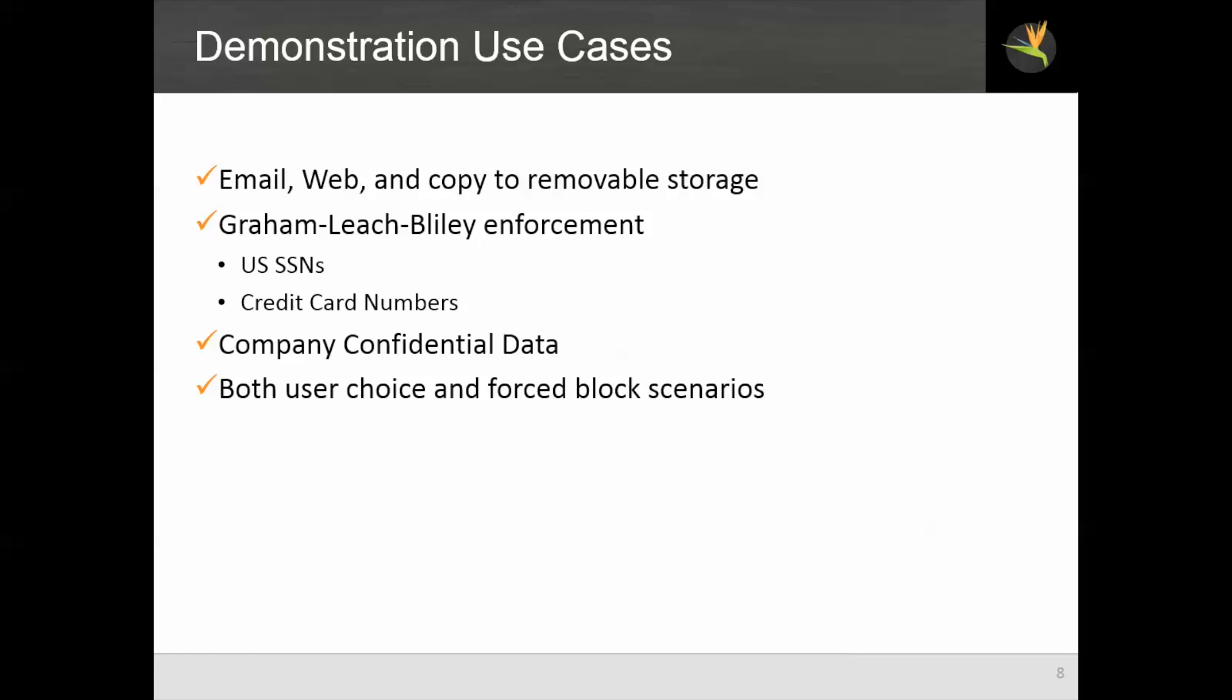We will have both user choice and force block scenarios, meaning the user will be notified of the violation, and for less severe cases be allowed to choose to continue or cancel it, or for high severity violations, the system will just block it.